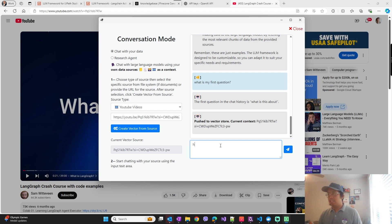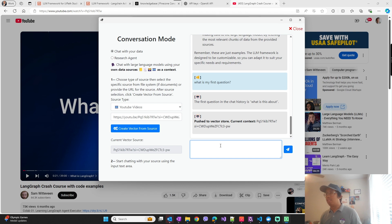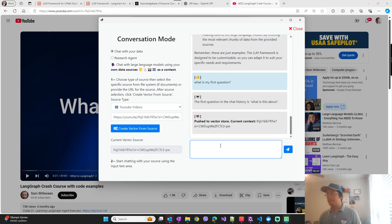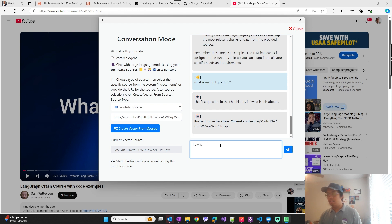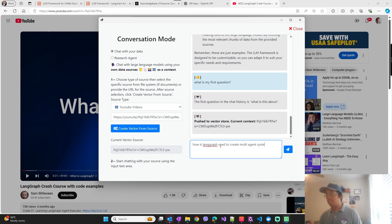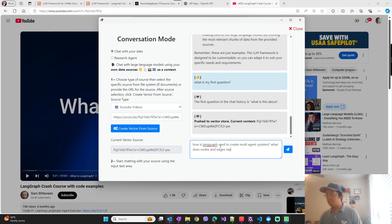So LangGraph is a framework that is used to create multi-agent systems in a more structured or graphical manner. We can ask how is LangGraph used to create multi-agent systems, what do nodes and edges represent.